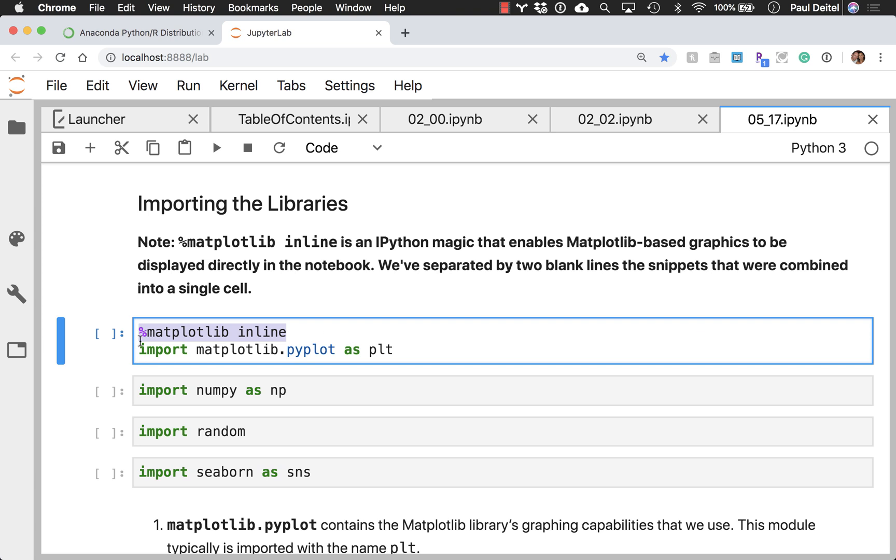Now, if you want to run this inline in your notebook, there's something called a magic, the percent matplotlib magic in this case, saying that we want matplotlib visualizations to be displayed right here inline in the notebook.